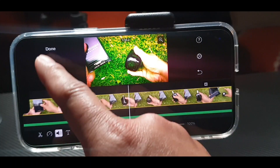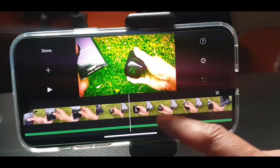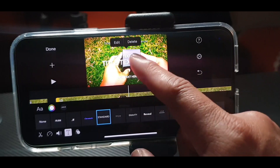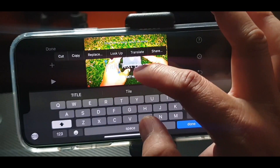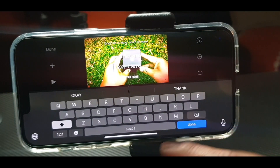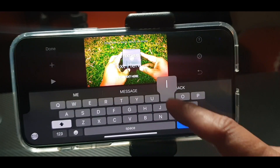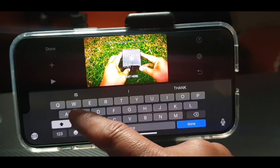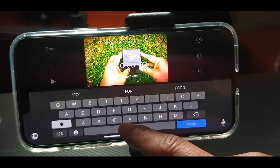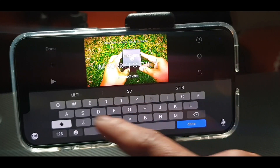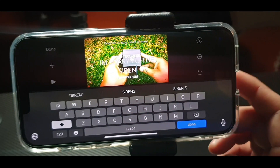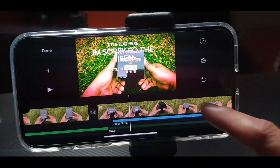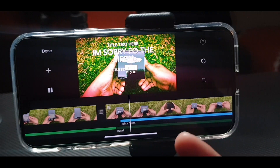If you want to add text, press the T button. Choose Standard and the text will appear. You can type in what you want — for example, 'I'm sorry for the siren.' Press Done and the text is already there, imported into your video.